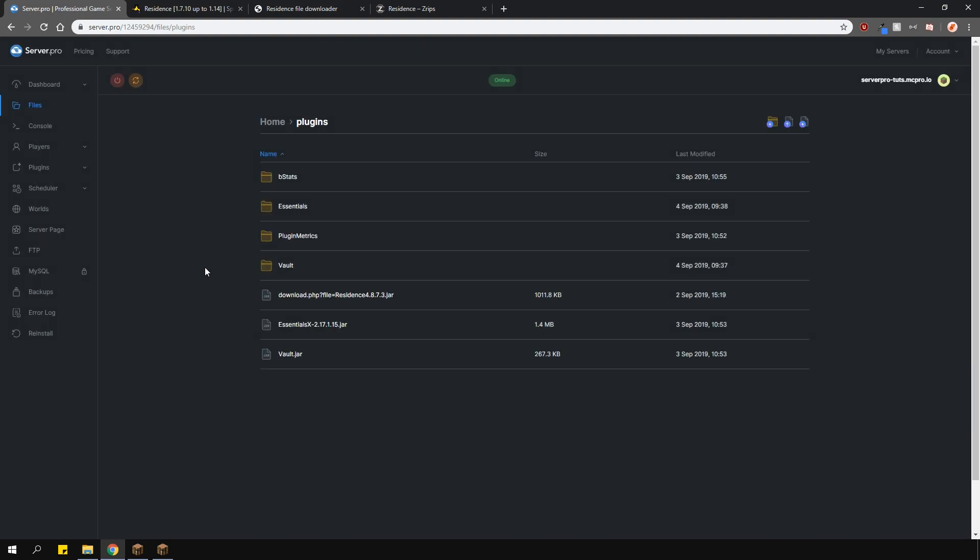Now I also have EssentialsX and Vault to demonstrate the economy feature that this plugin utilizes. But please know that Vault is necessary for this plugin to work. Once you have that, restart your server and you're ready to go.